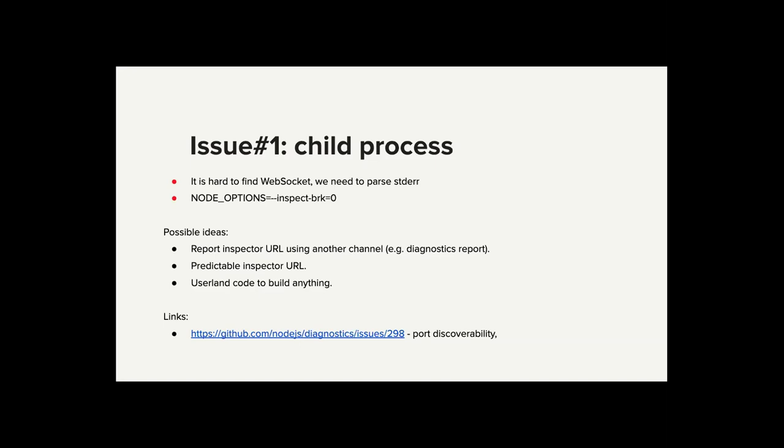So the possible solutions here. The main problem is how to discover this port, how to report this port. It's probably we can use some alternative transport to report this port. For example, diagnostic report that was just introduced experimentally. And maybe if you have some other ideas how to report it and can be easily consumed by your tool, it will be nice.